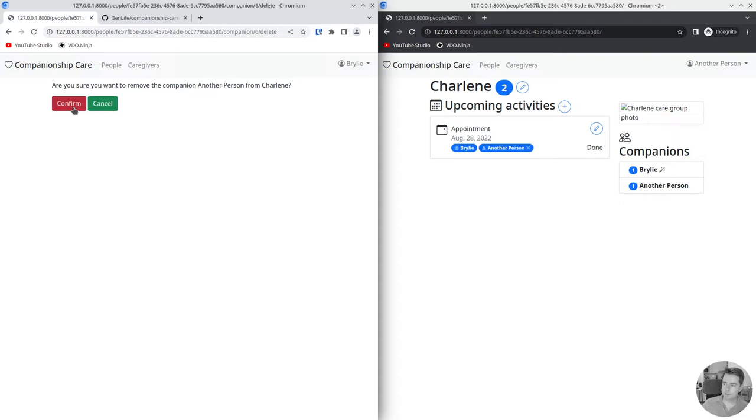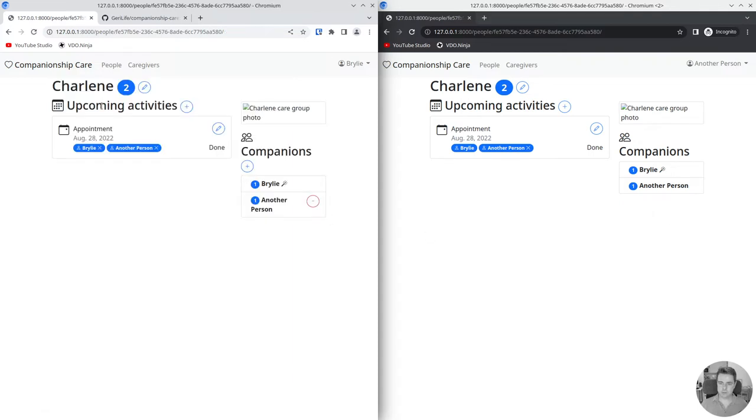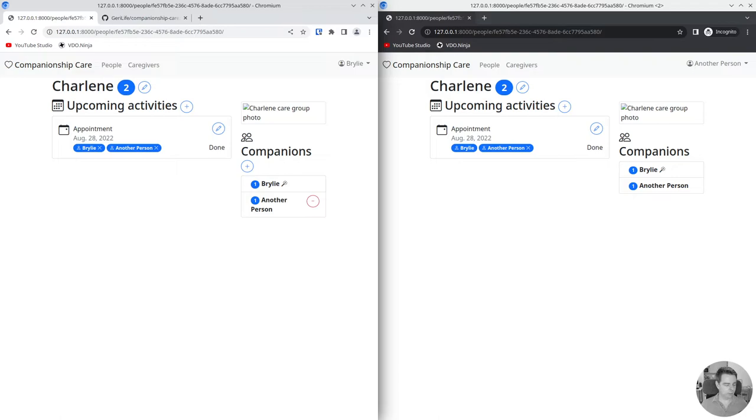For just a moment, I'm going to avoid that because it's a destructive action and I might want to jump back over here. But essentially what would happen is the person would no longer be listed here and they would not have access to view the page. So let's take a quick look at the code.